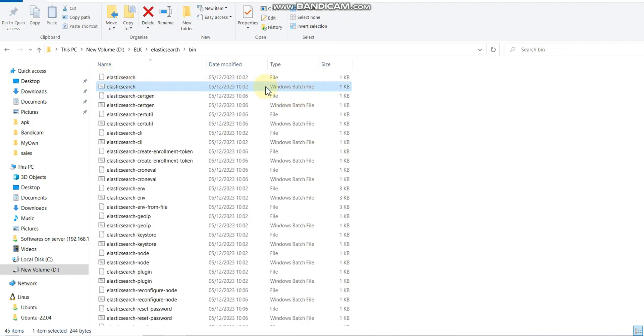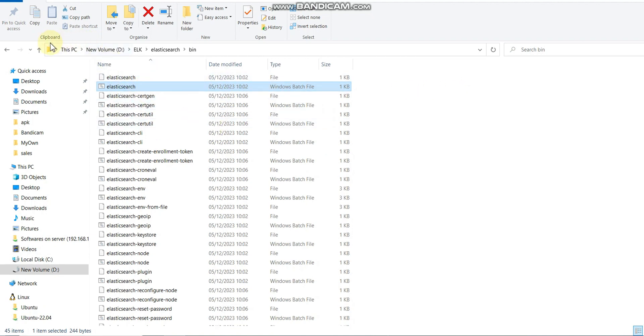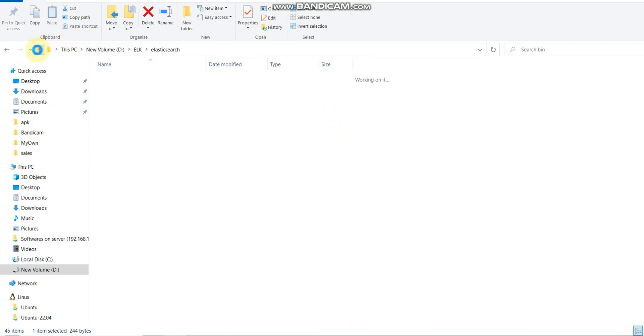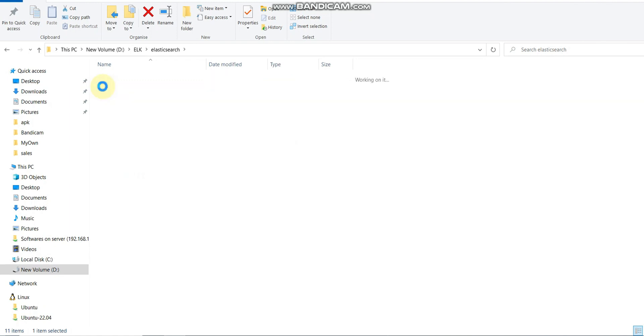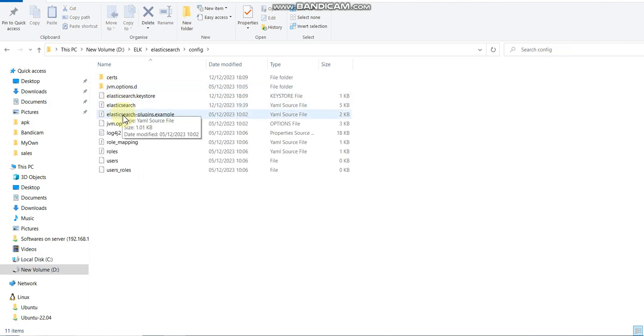In the bin folder we have elastic.bat file which is required to run our Elasticsearch engine. But before we run Elasticsearch, we need some configuration or to verify some configuration. For that we have a YML file.